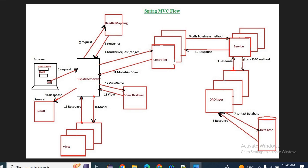The request goes to the LoginController. From there, we call the service layer — calling the LoginService as a business method, where we do the business logic. From that, we call the DAO layer — the LoginDAO class is called, which interacts with the database, fetches the details, and returns to the service layer. As per the business logic, that is returned to the controller. The controller wraps the result as a ModelAndView object — the Model is the response data, and the View is the name of the result page to display. This ModelAndView object is returned to the DispatcherServlet.